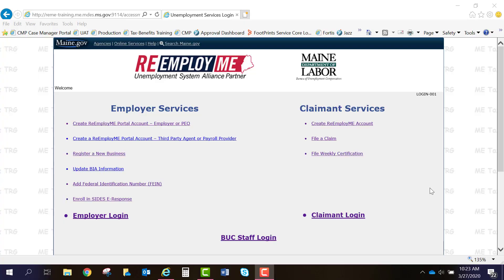This video is to help show you step-by-step how to create a reemploy.me portal account. To get to reemploy.me, you'll go to reemploy.me.maine.gov. This is also displayed below on your screen.